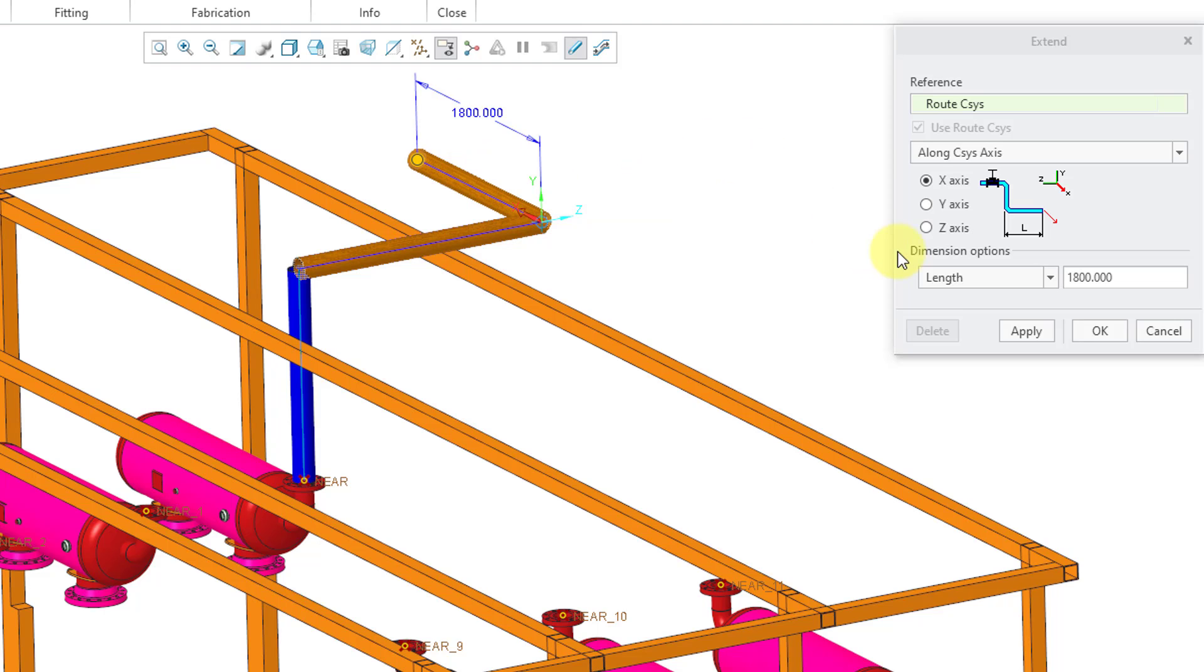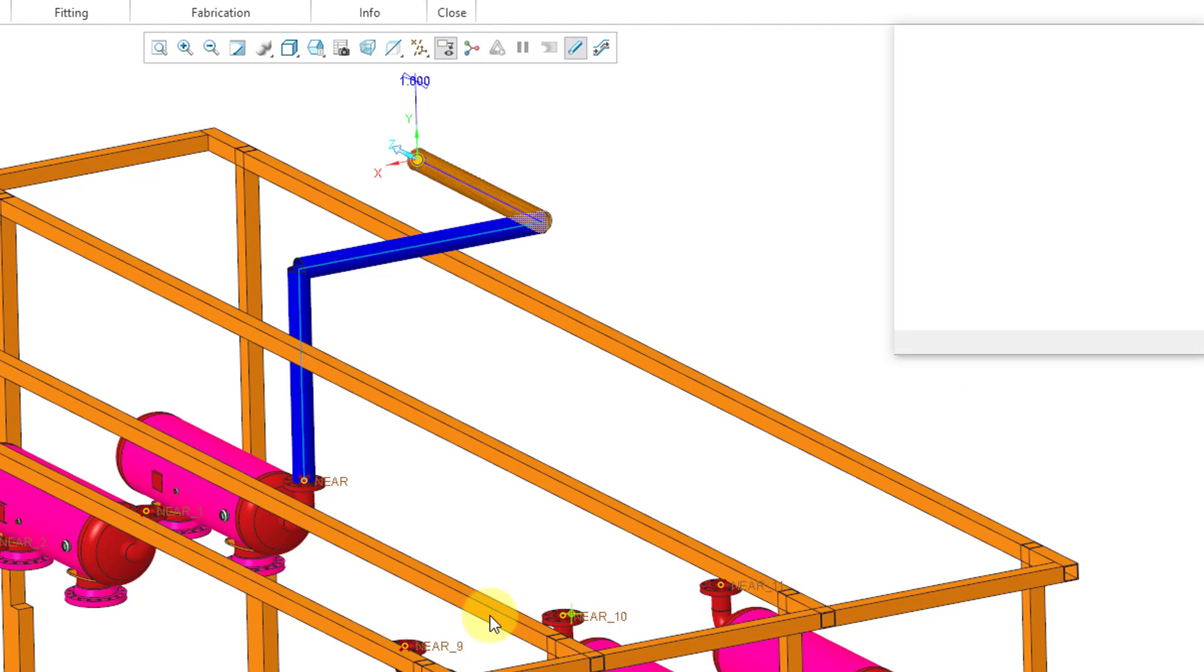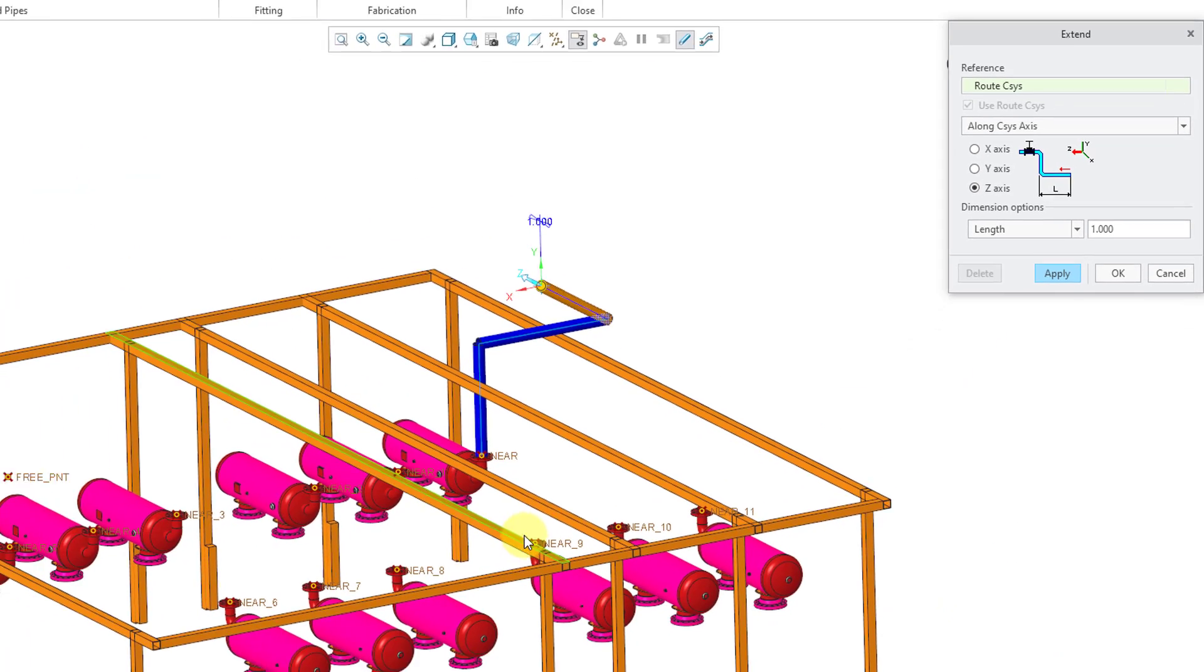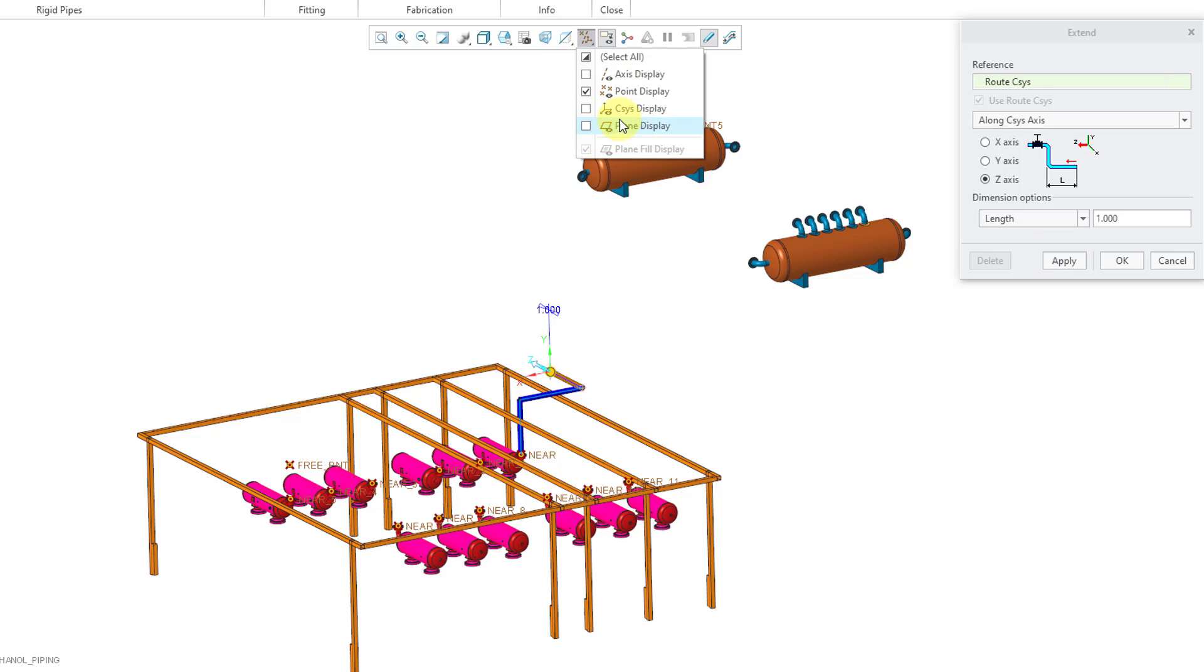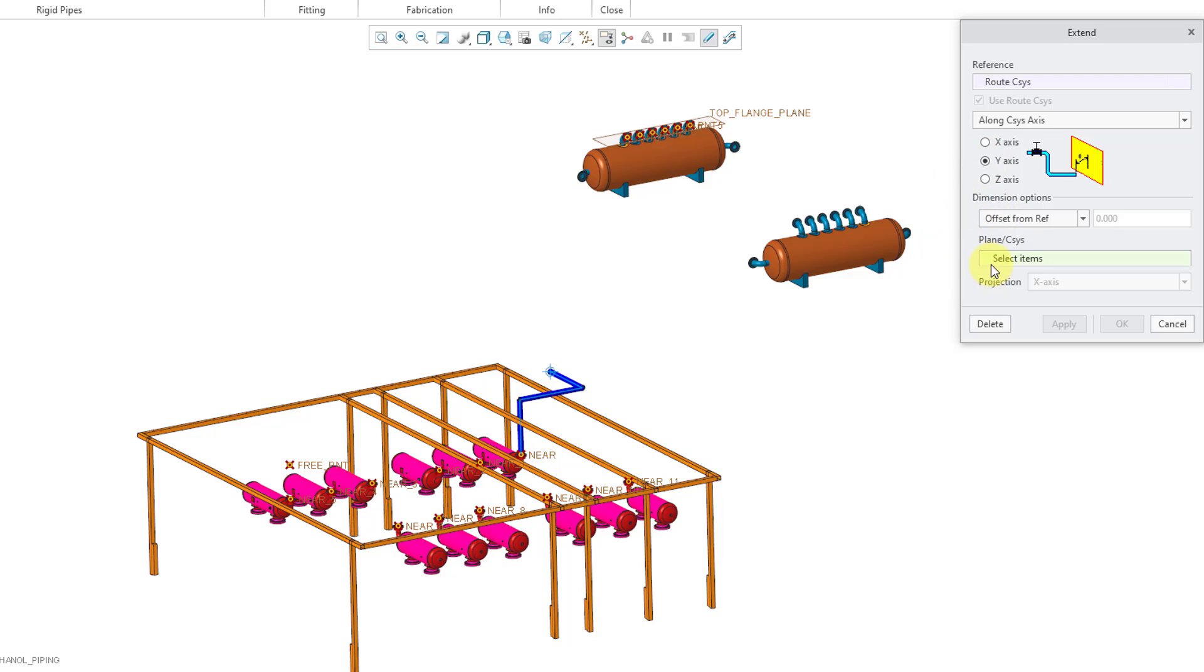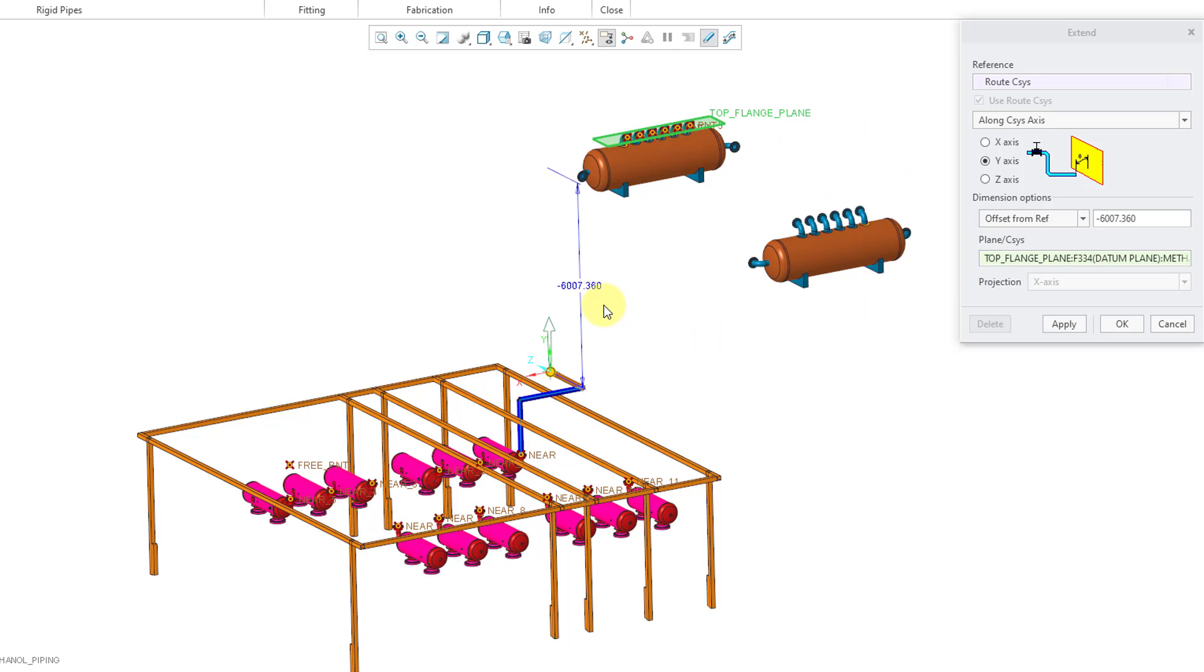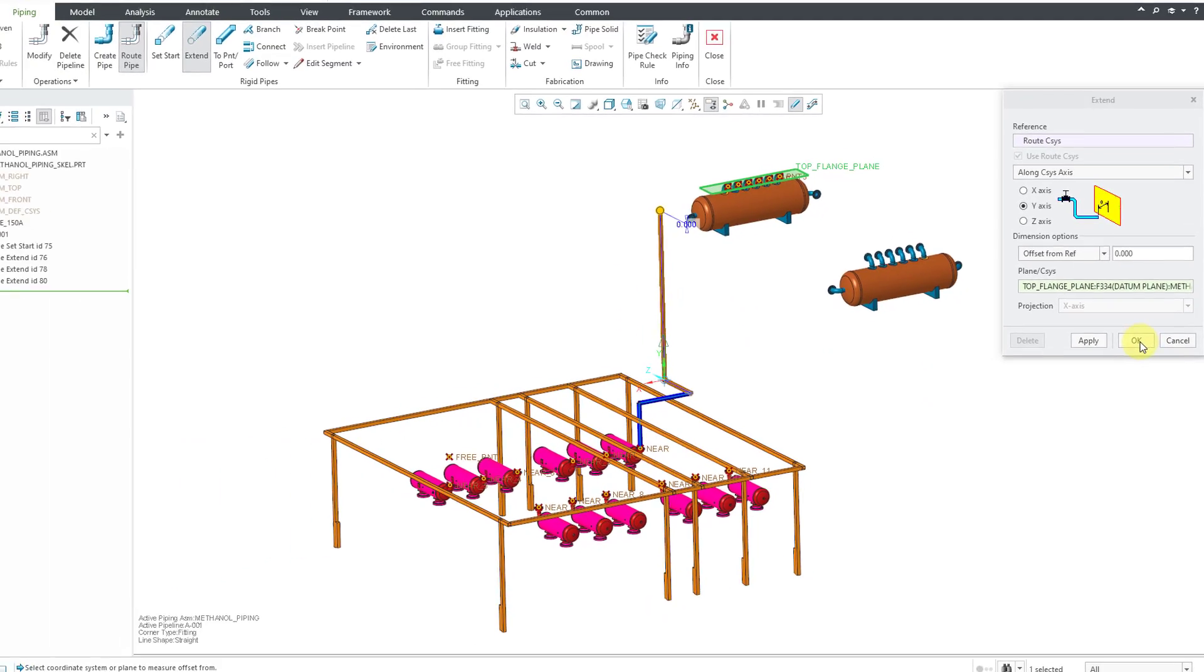Instead of defining a length, there is a drop-down list where one of the other options here is Offset from Reference. Let's apply the one that we just did. I'm going to zoom out a little bit. In the previous video, I did create a datum plane in the model for the height of the top flange. So now in the Y direction, I'm going to choose Offset from Reference. I'll use this particular datum plane. It shows right now I'm offset just over 6,000 from that distance. I want to go all the way to that plane. So I'm going to change the offset from that value to zero. I am happy with this one. Let me click the OK button.